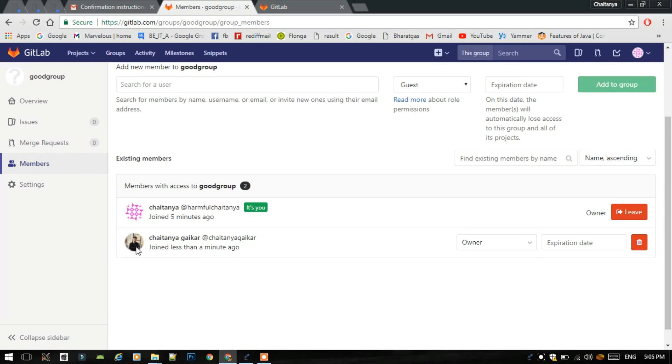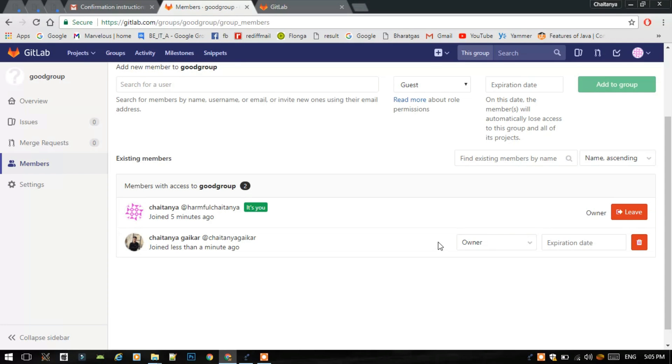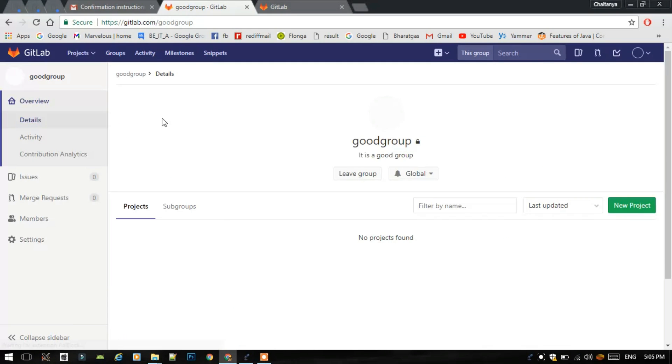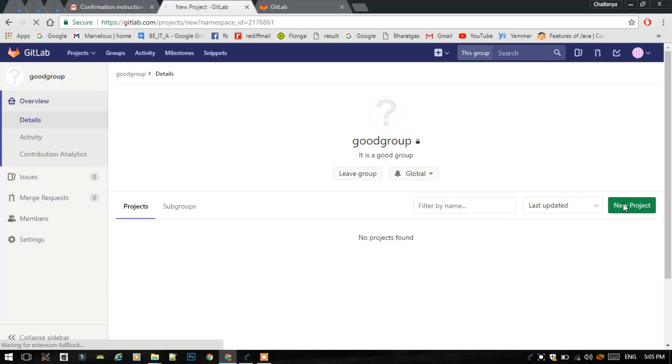This is actually me, I'm already working on a project. You can view this group. Now using this group, we can create a new project by selecting a new project option.